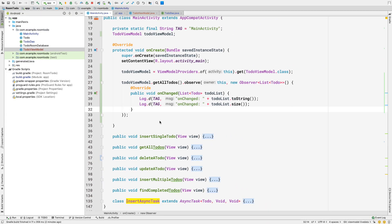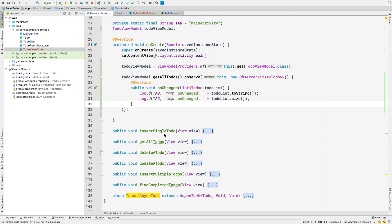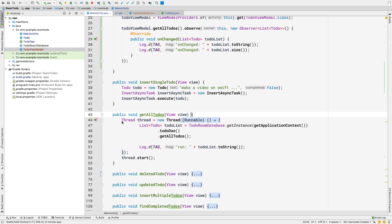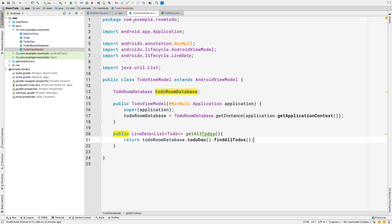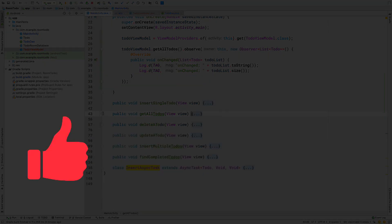That covers the basics of implementing ViewModel and LiveData with Room database. If you want, you can move all the button-click methods into your ViewModel class and then call them using toDoViewModel.methodName() from your activity.